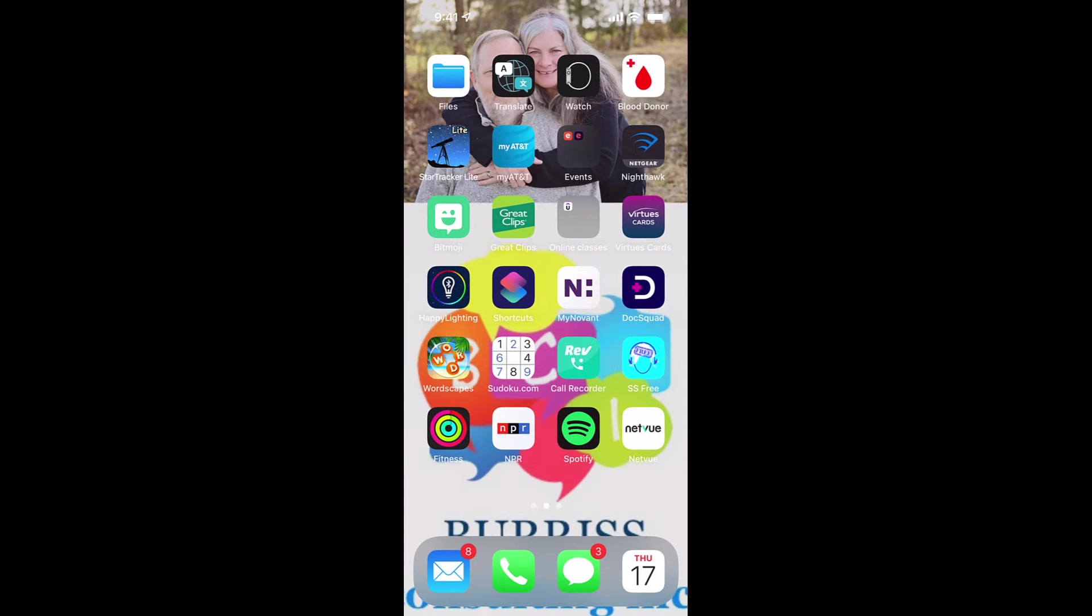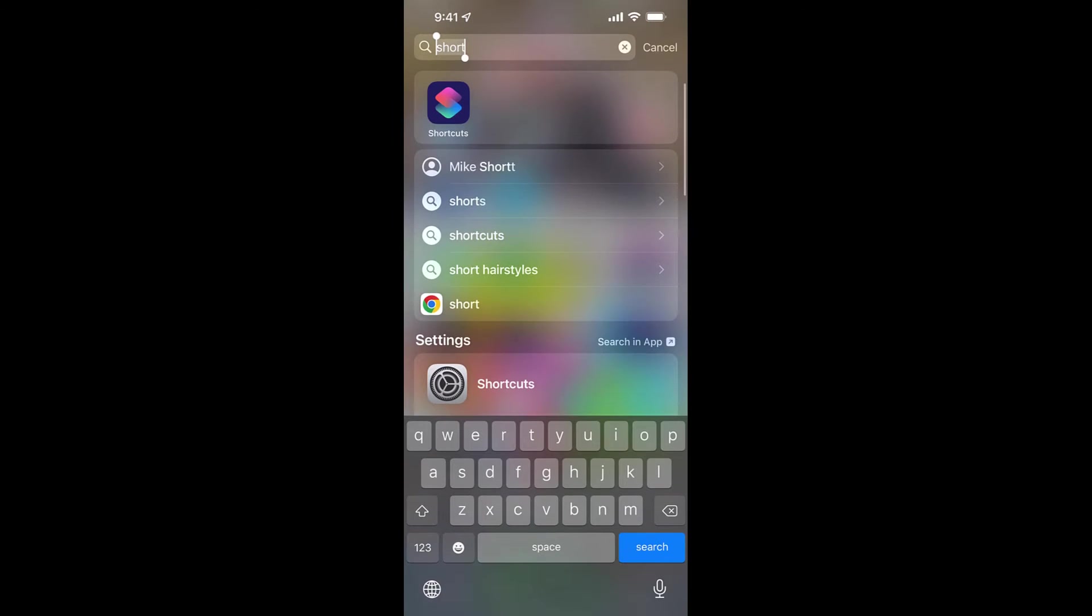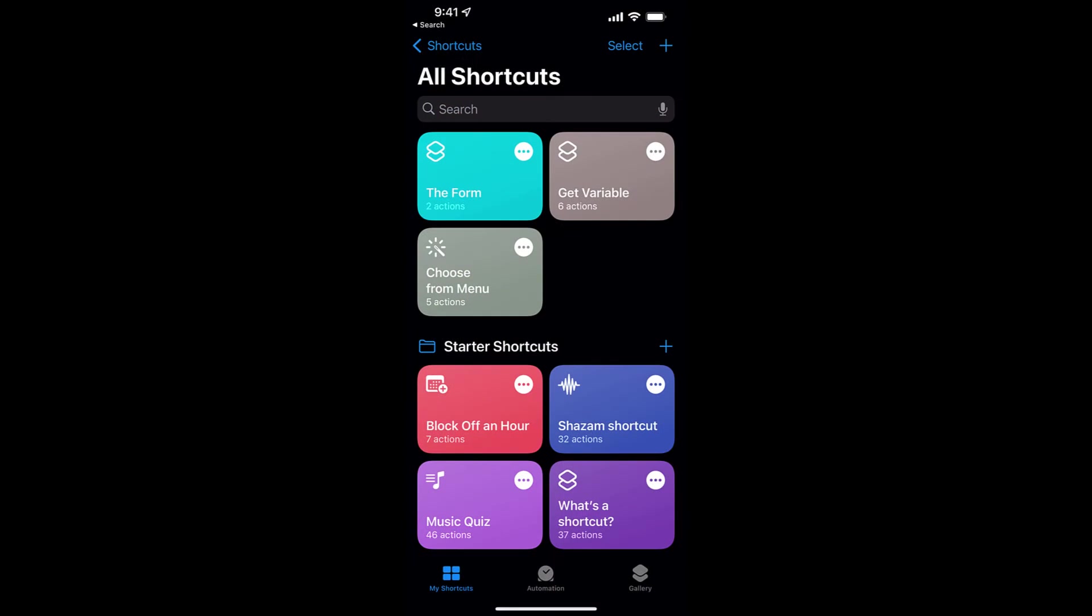First thing I do is I've got to go find Shortcuts. If you don't easily find it, if you drag two fingers down, you can type Shortcuts, and there it is.